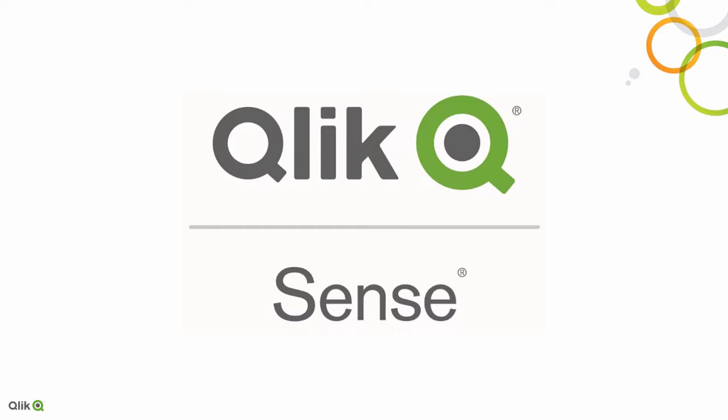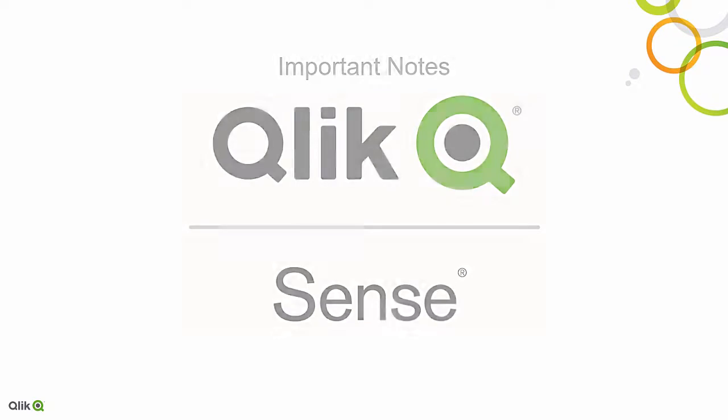Hi there, today we're going to be talking about changing the hostname of your Qlik Sense server. Before we get started though, there's a couple of important notes I want to go through.